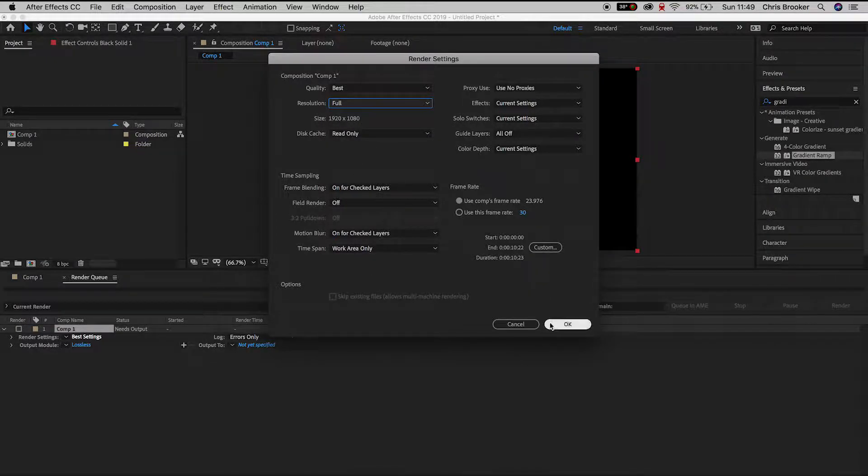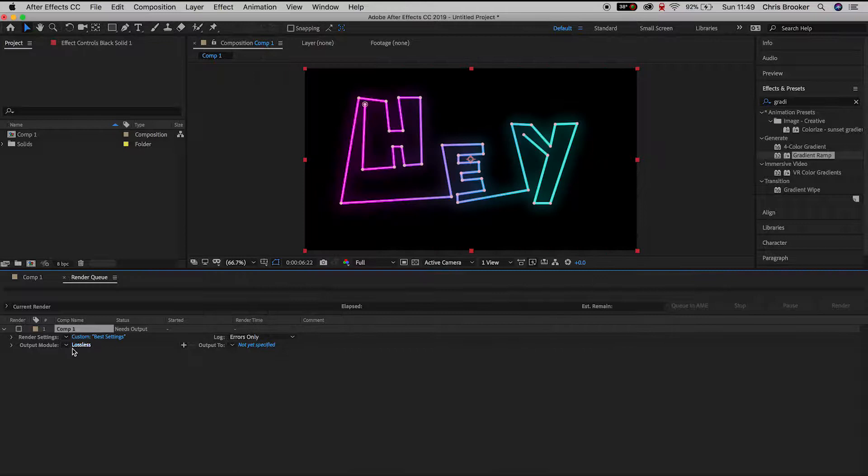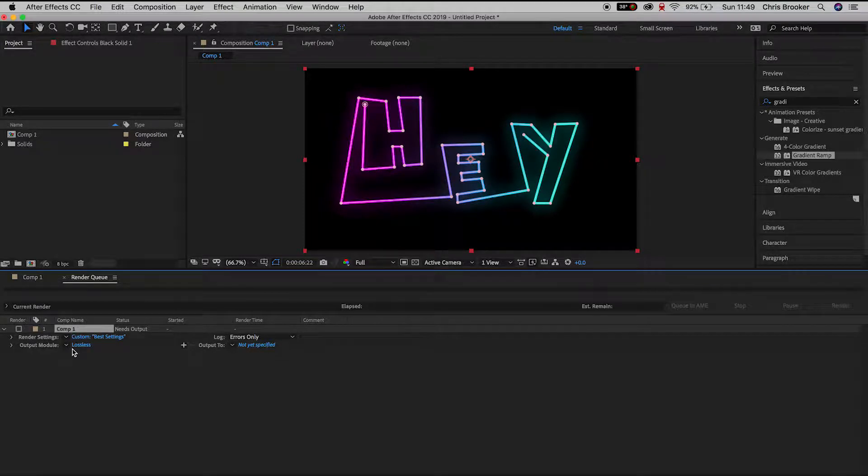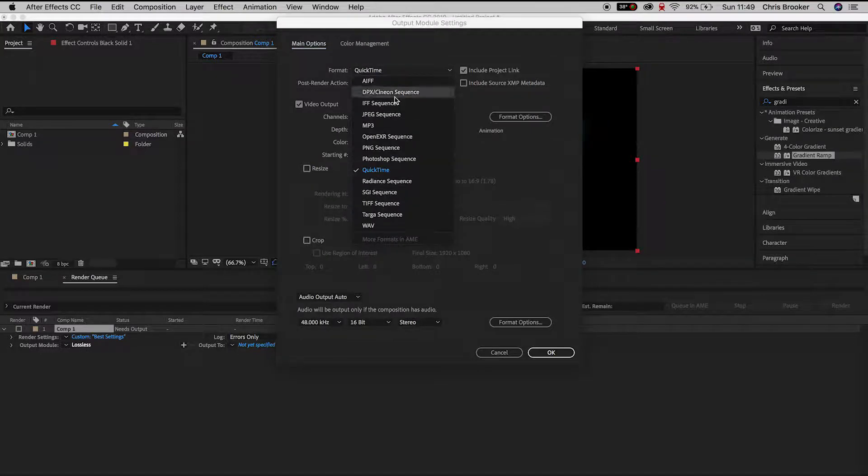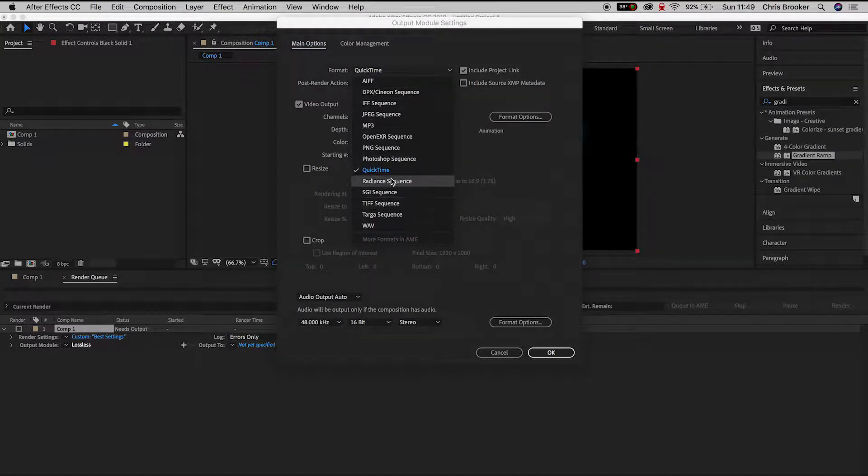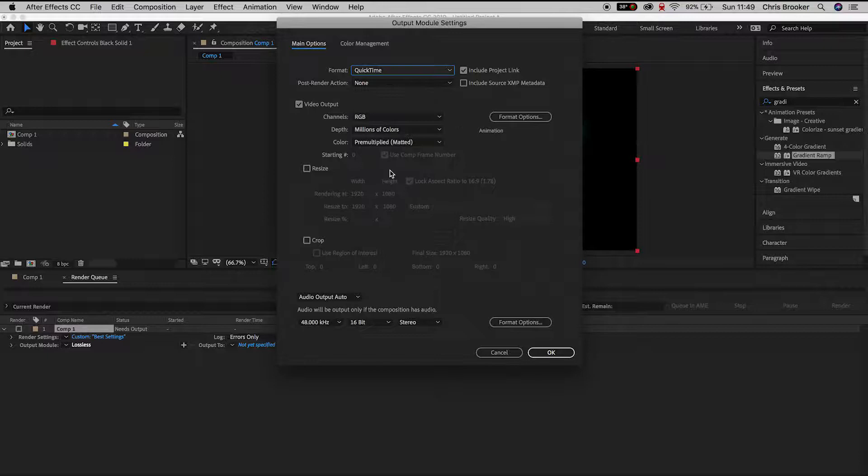So we'll press OK, scroll down to the Output Module. You want to press the text that says Lossless and here we can change the format to QuickTime, to a PNG sequence, JPEG sequence, WAV.